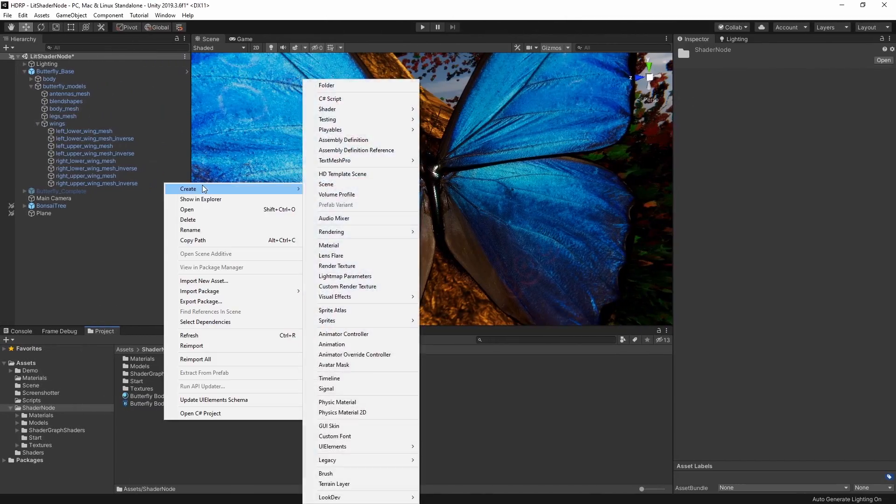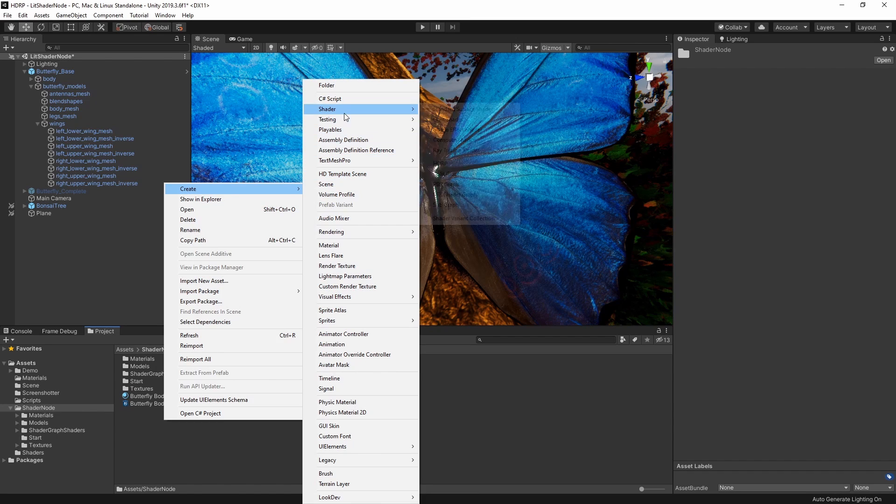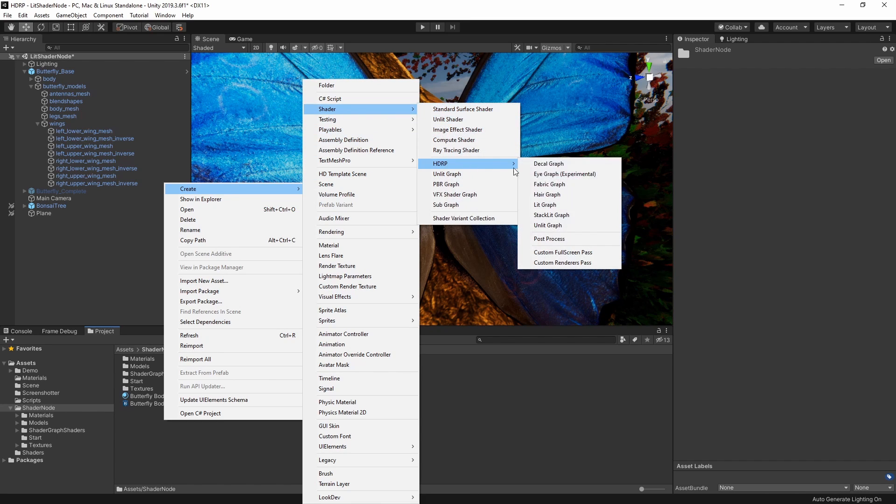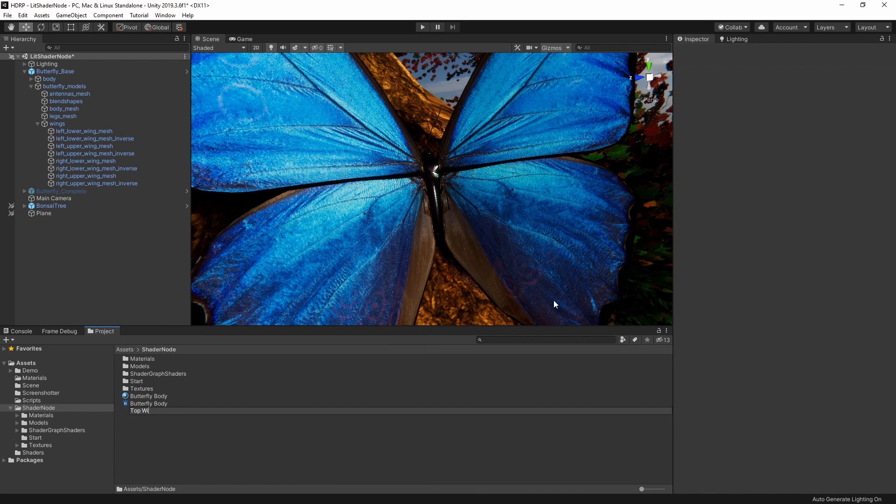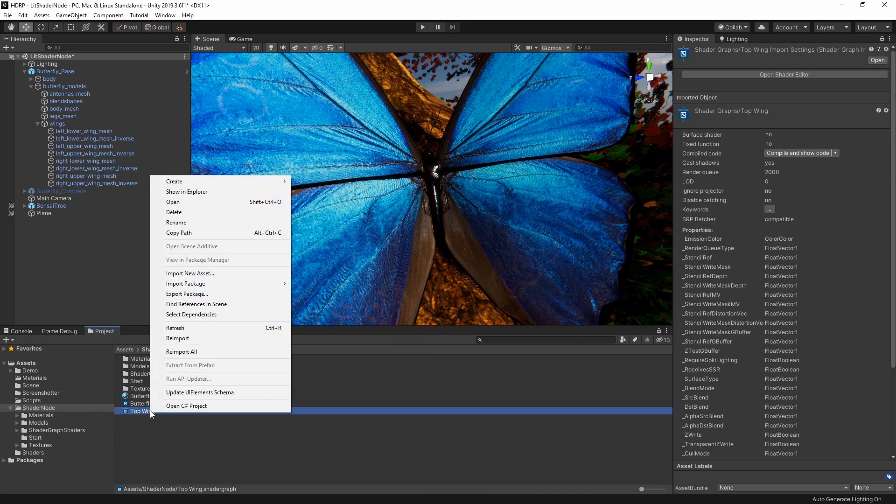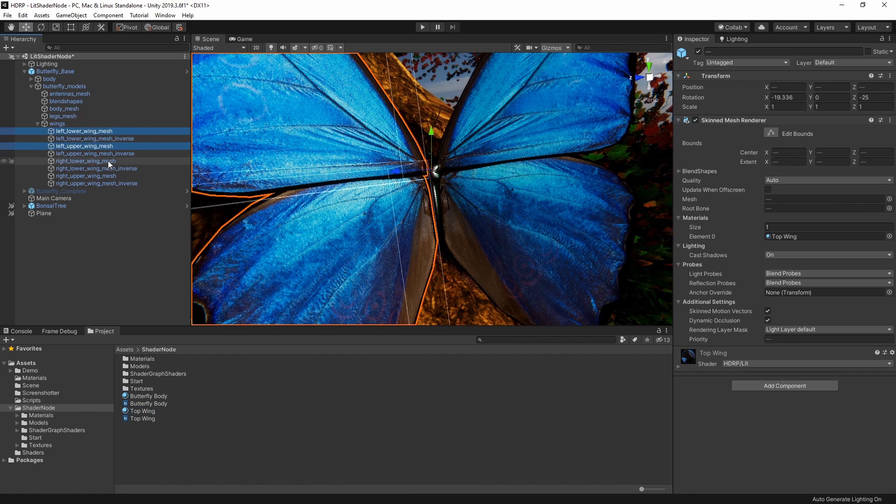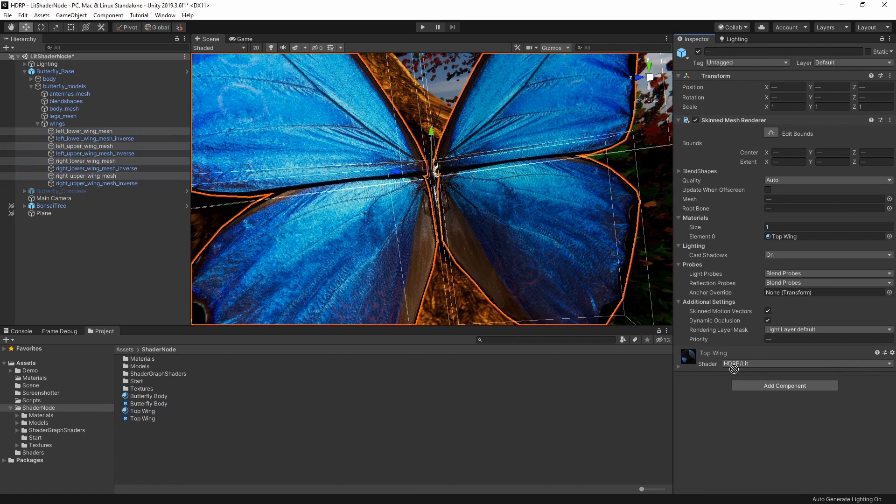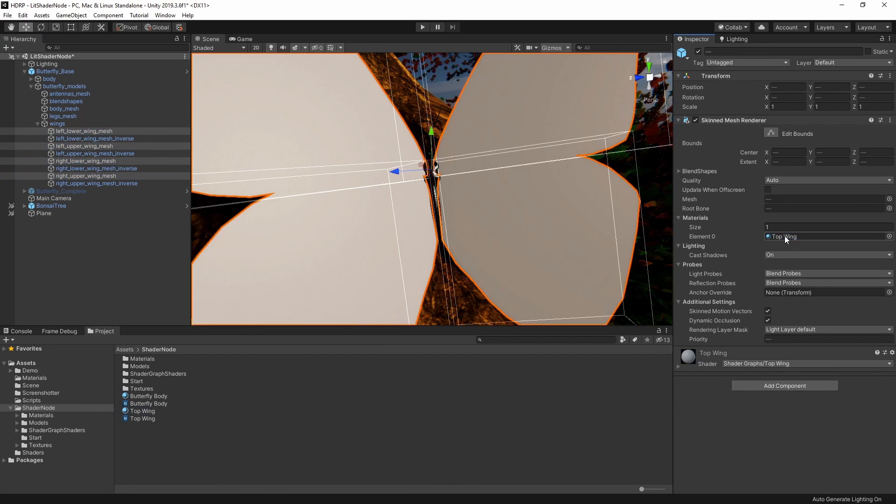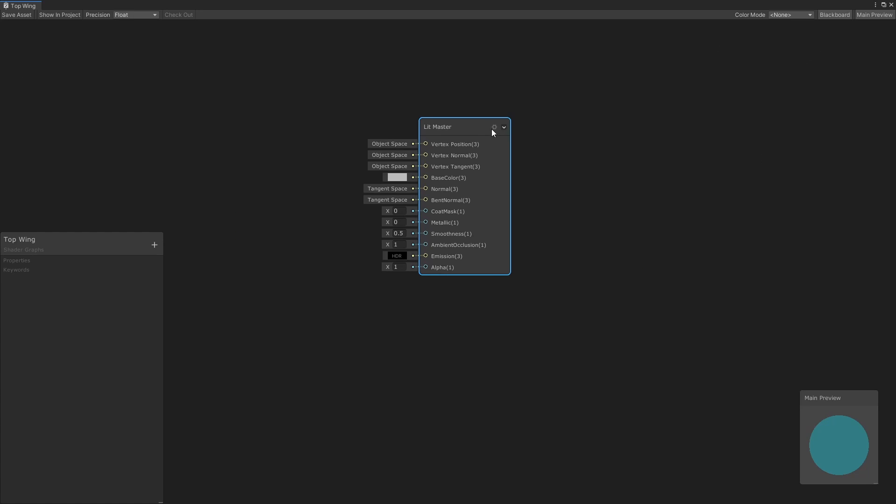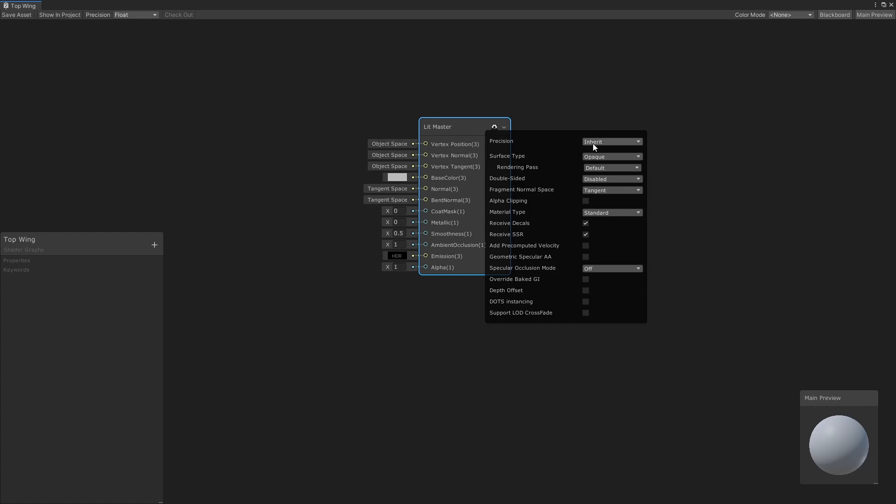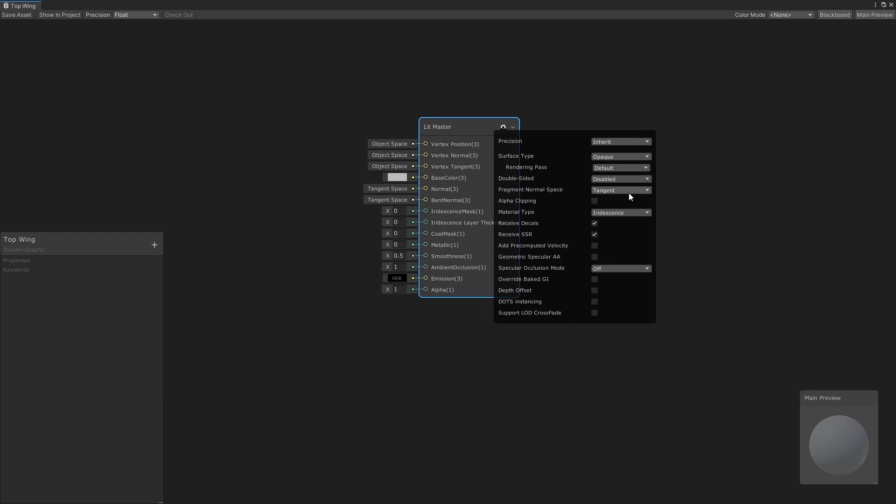Let's choose Create, Shader, HDRP, Lit Graph and name it Top Wing. Let's also create a material here that uses this shader and assign it to our top wings. In our shader graph, let's change the material type on our master node from standard to iridescent, and because we want to simulate light passing through the wing, let's set the surface type to transparent.